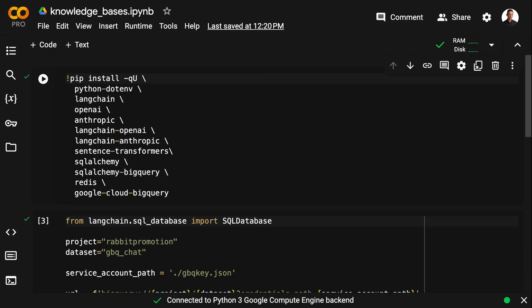So here we have the Colab notebook I'm preparing. We need a bunch of libraries. We need LangChain, of course. We need OpenAI or Anthropic. I'm installing both. I'm going to use Sentence Transformers to create the embeddings.